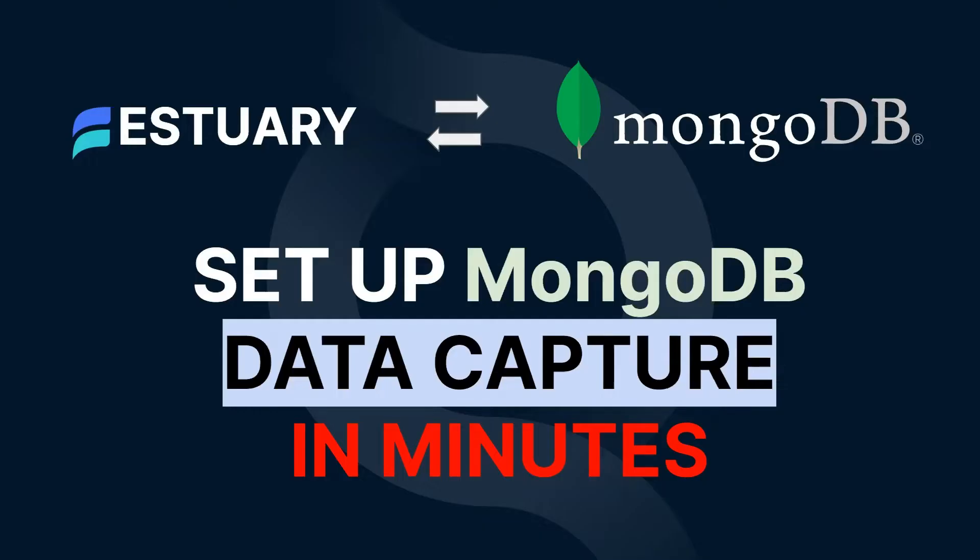Today, we'll walk through how to set up a MongoDB data capture on Estuary Flow in minutes using our built-in MongoDB connector.